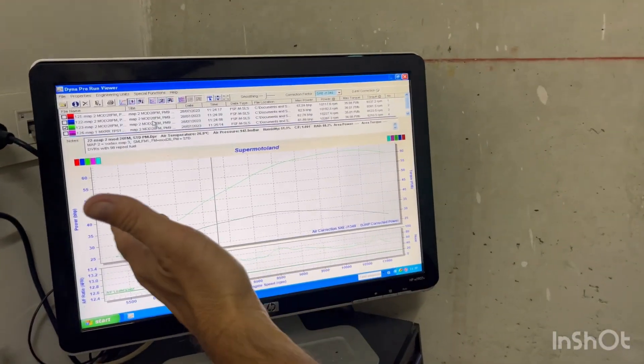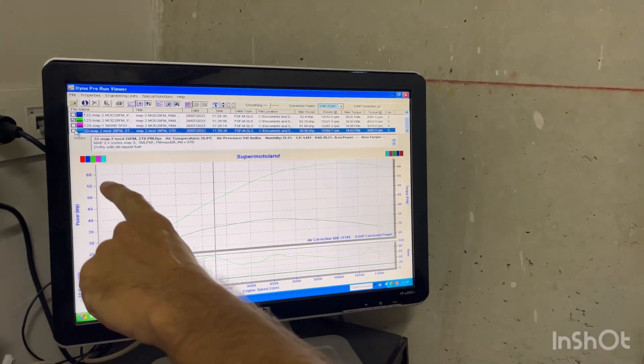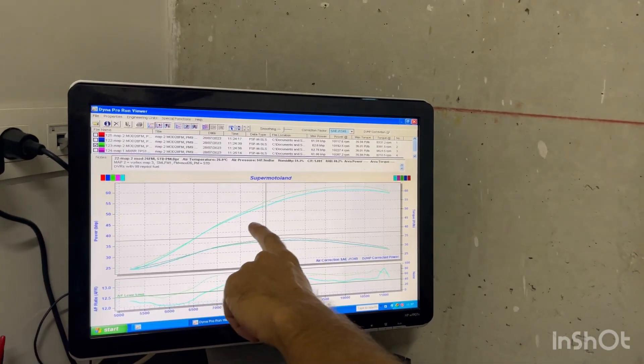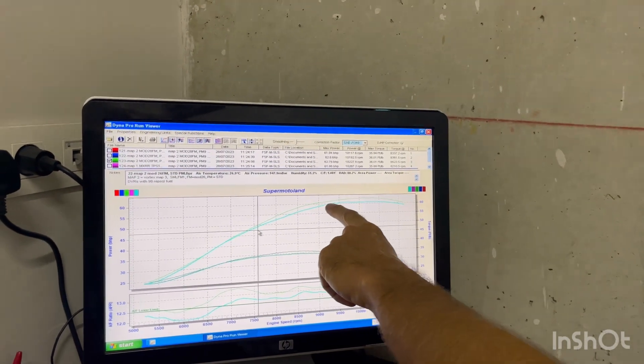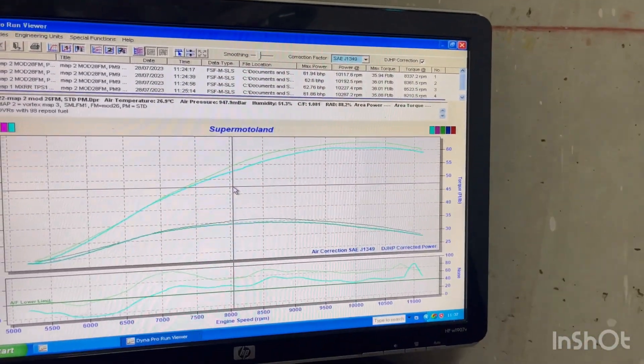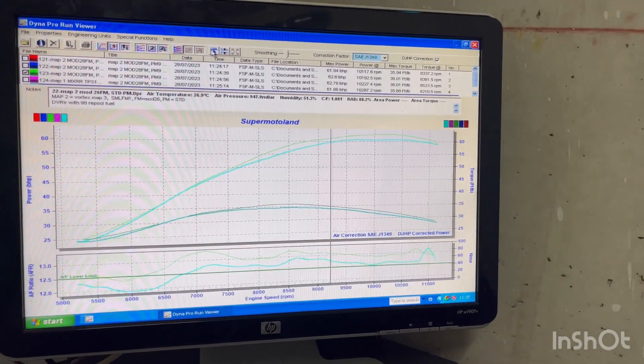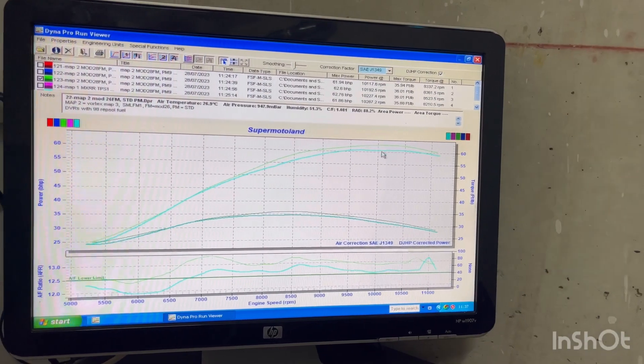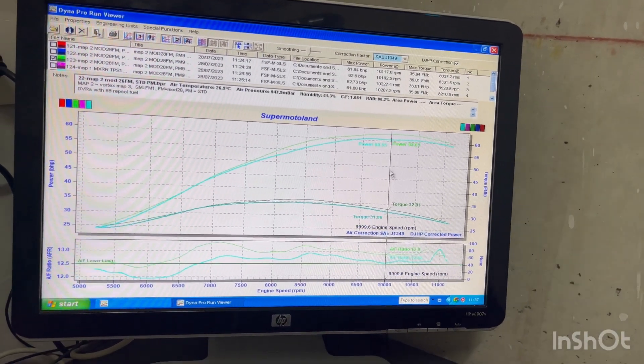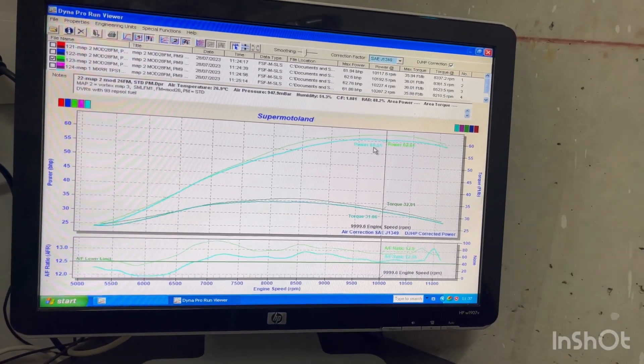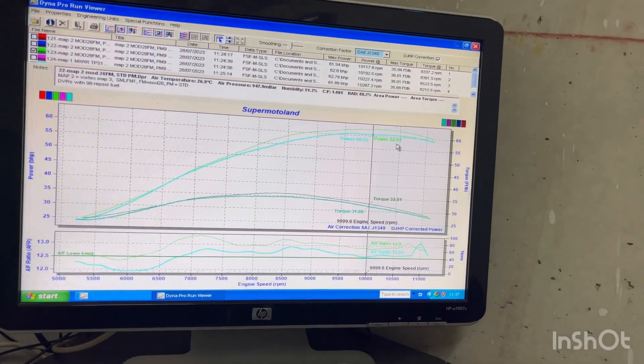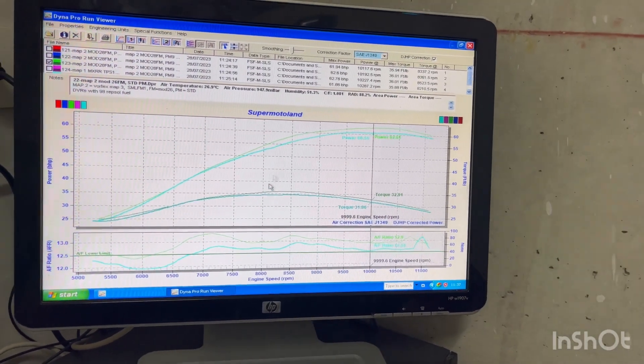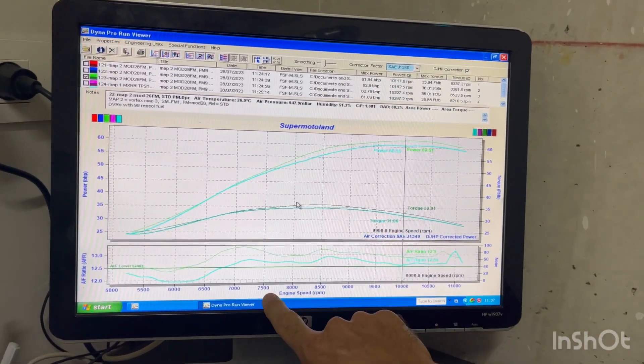This means absolutely nothing to anyone. However, if I put that one in, the blue line, which you'll probably hardly see, that's where I started with the power yesterday. So you can see that everything I'm doing is actually making a tiny bit of progress because we've gained about 60.5. We're now at 62.6. So we've gained a couple of horsepower and that's a long way there.